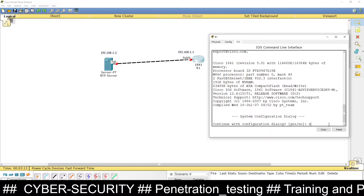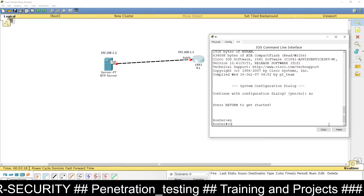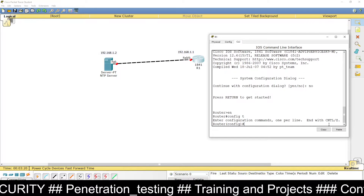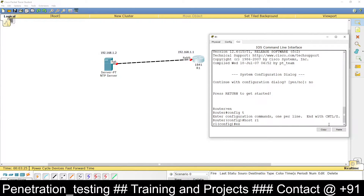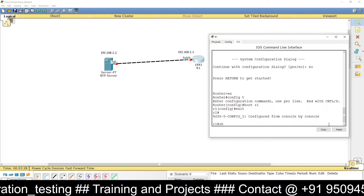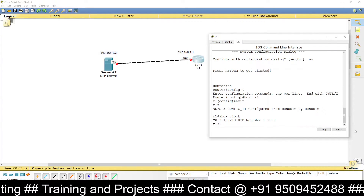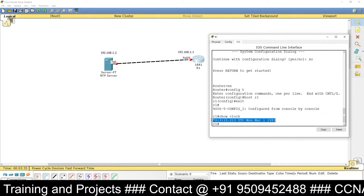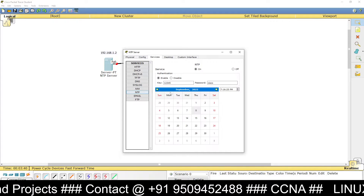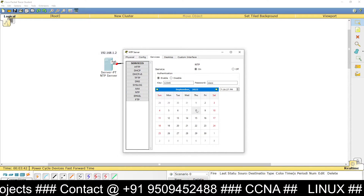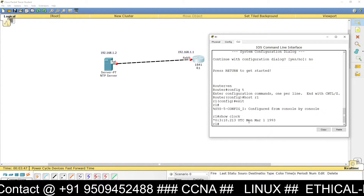Type 'no', then 'enable', then 'config t', and set the hostname to R1. First check the time using the 'show clock' command. You can see it shows an old time — March 1, 1993 — which does not match our NTP server time of September 8, 2022.